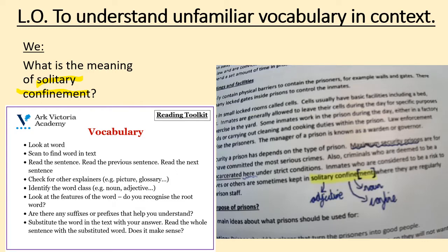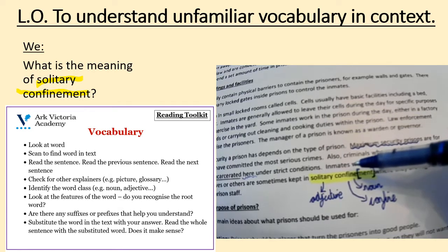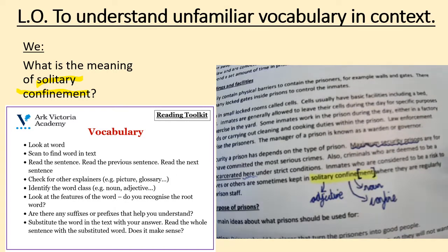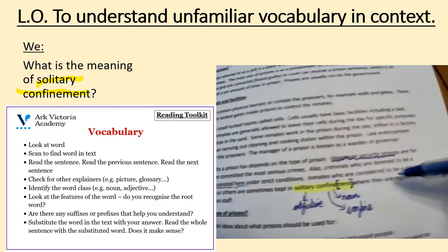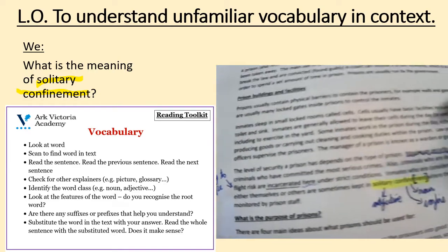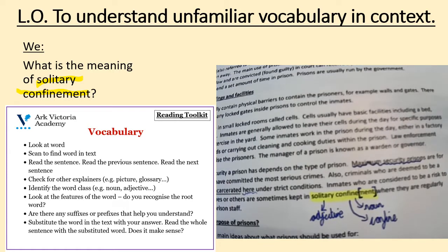Well done Year 5, you're absolutely right. Solitary confinement means being kept alone. Let's just double check by substituting the word in the sentence to see if that makes sense. You're going to read it, and when you get to solitary confinement, instead of reading solitary confinement, you're going to say 'kept by themselves' and see if it makes sense. Go. Inmates who are considered to be a risk to either themselves or others are sometimes kept by themselves, where they are regularly monitored by prison staff. That does make sense. So solitary confinement must be to be kept by themselves — to be kept apart from others. Well done, Year 5.